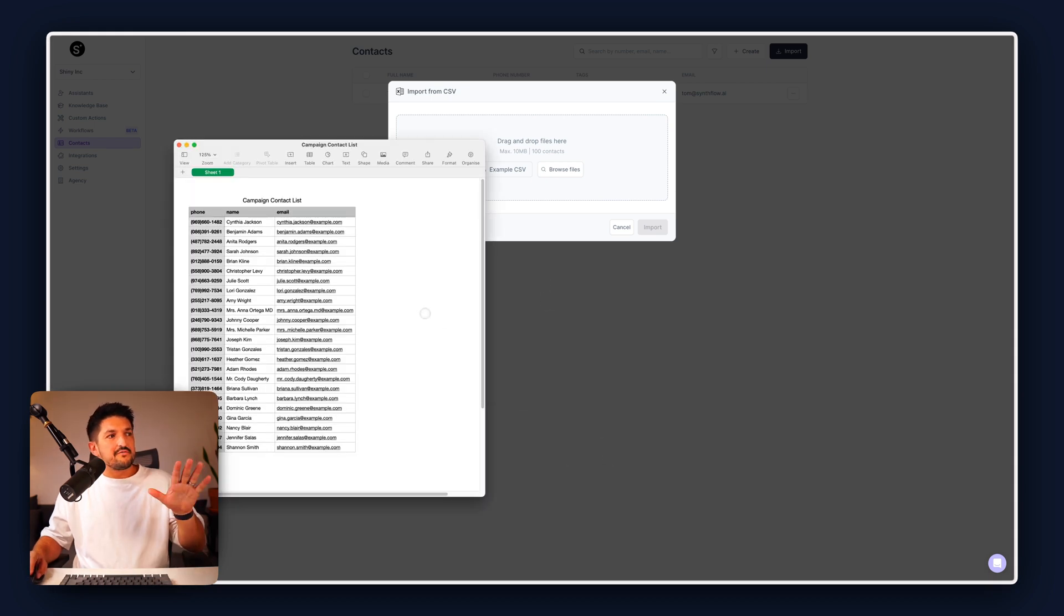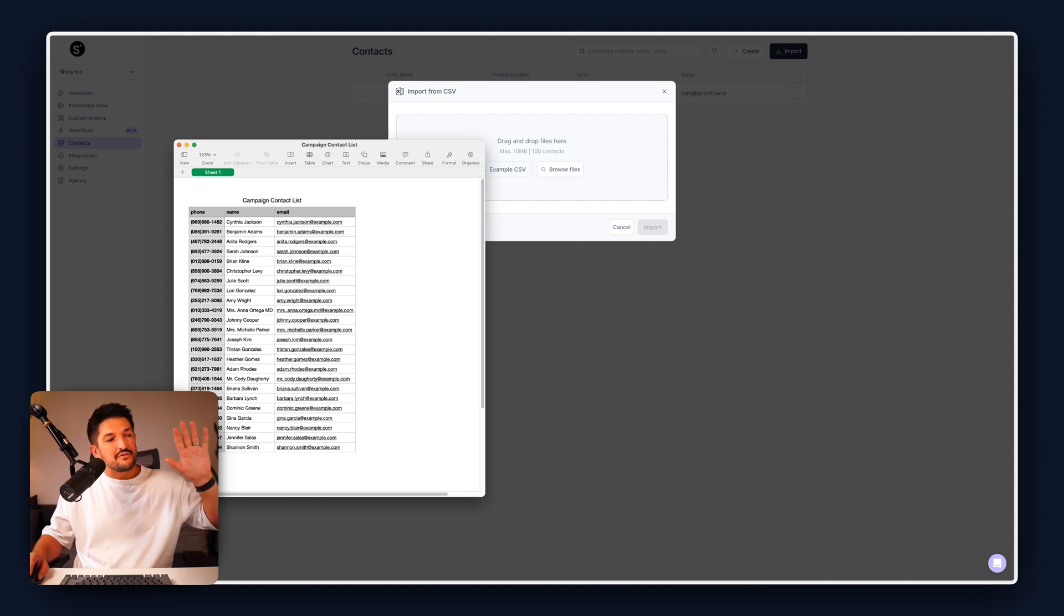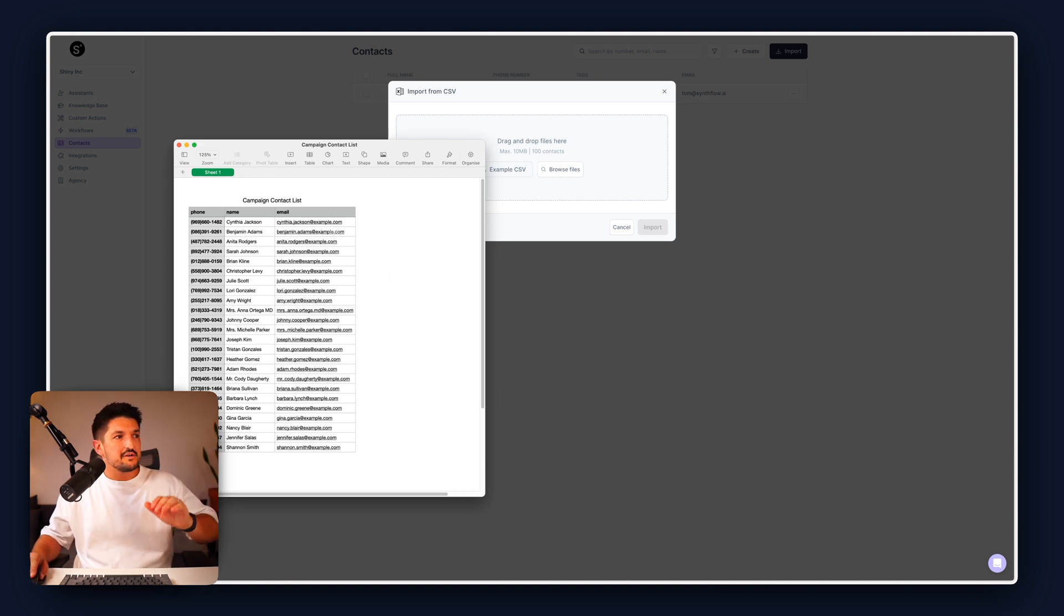So in the CSV, we have three columns: the phone, email, and name. These are completely fictitious, so don't try calling any of them. They don't work.